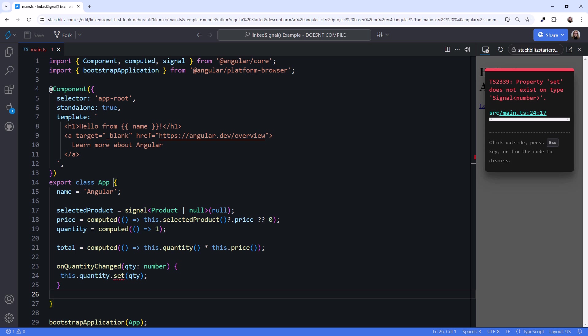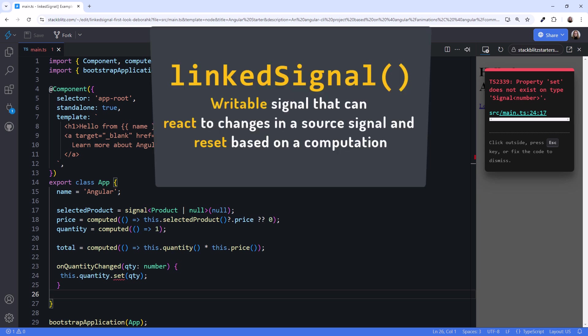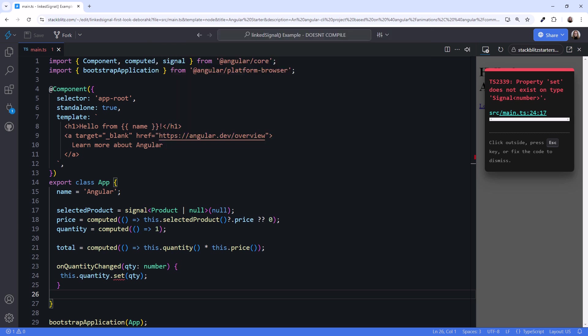That's the purpose of the new linked signal. Think of a linked signal as a writable signal that can react to changes in a source signal and reset based on a computation.